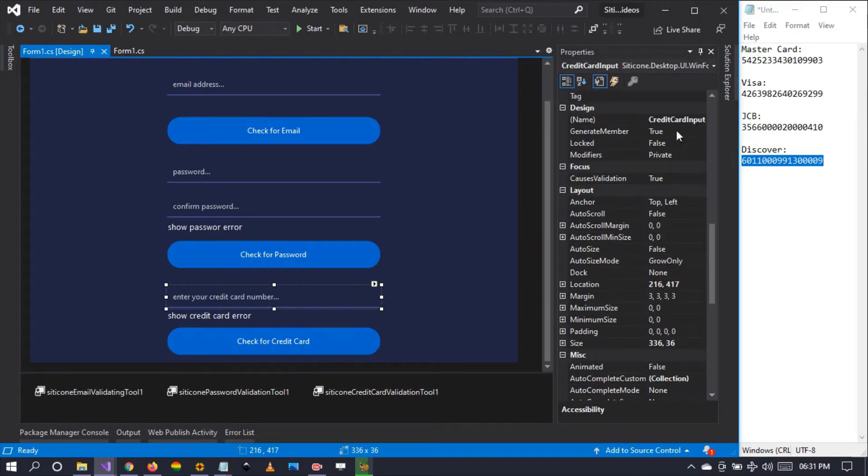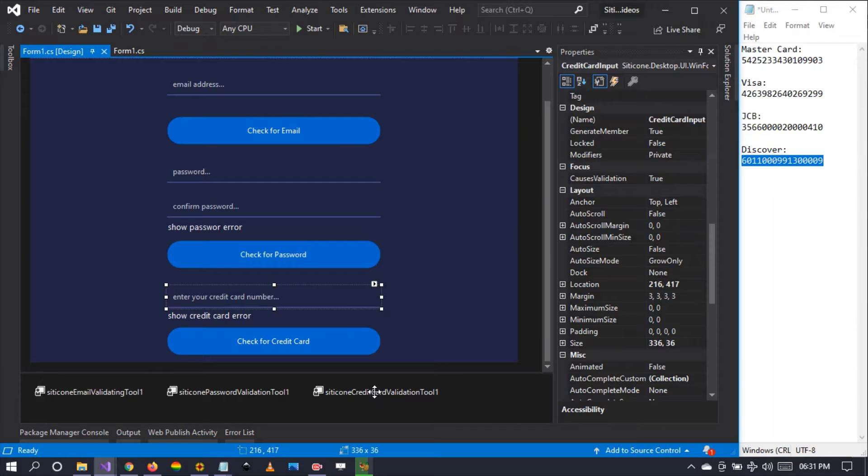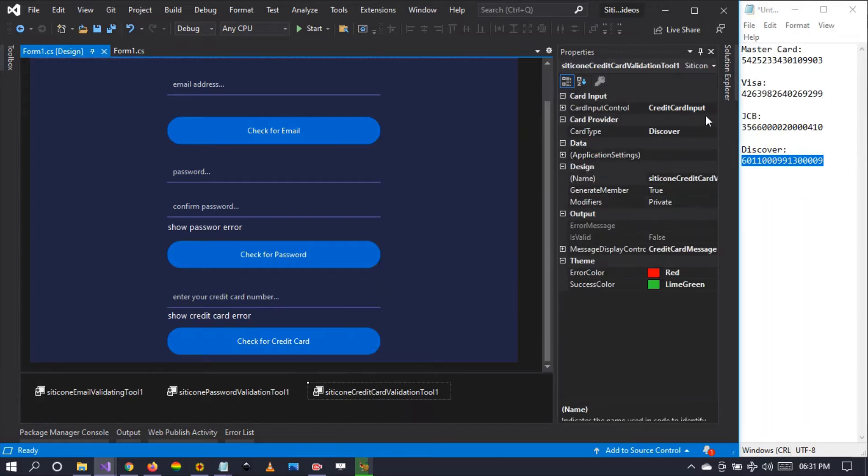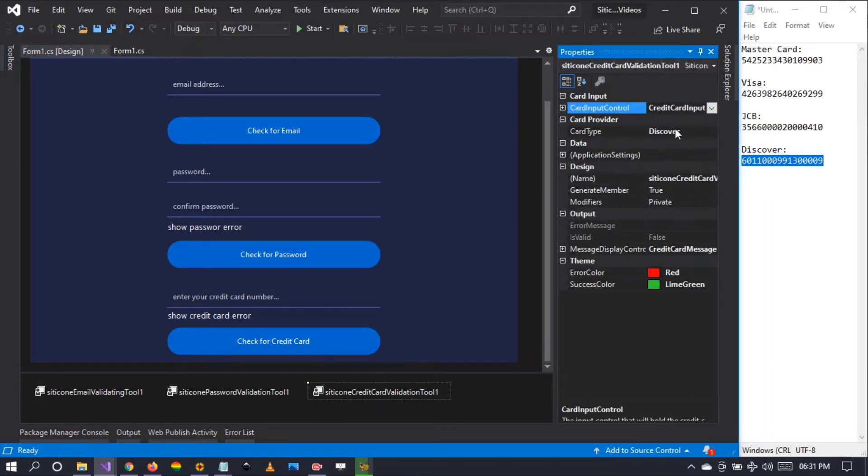I've made it material type and gave it a credit card input as the name so that I can identify it right here. It's a credit card input which is of type Citicon text box.